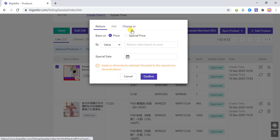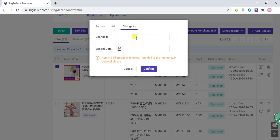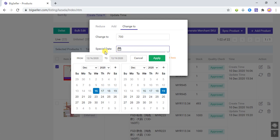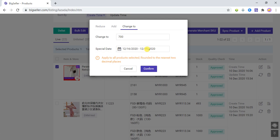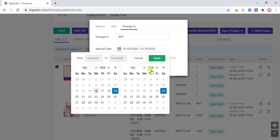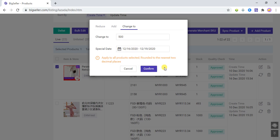If you choose Change To, enter the value directly — for example, I enter 500 — then select the special date and click Confirm. The special price will be directly changed to 500.